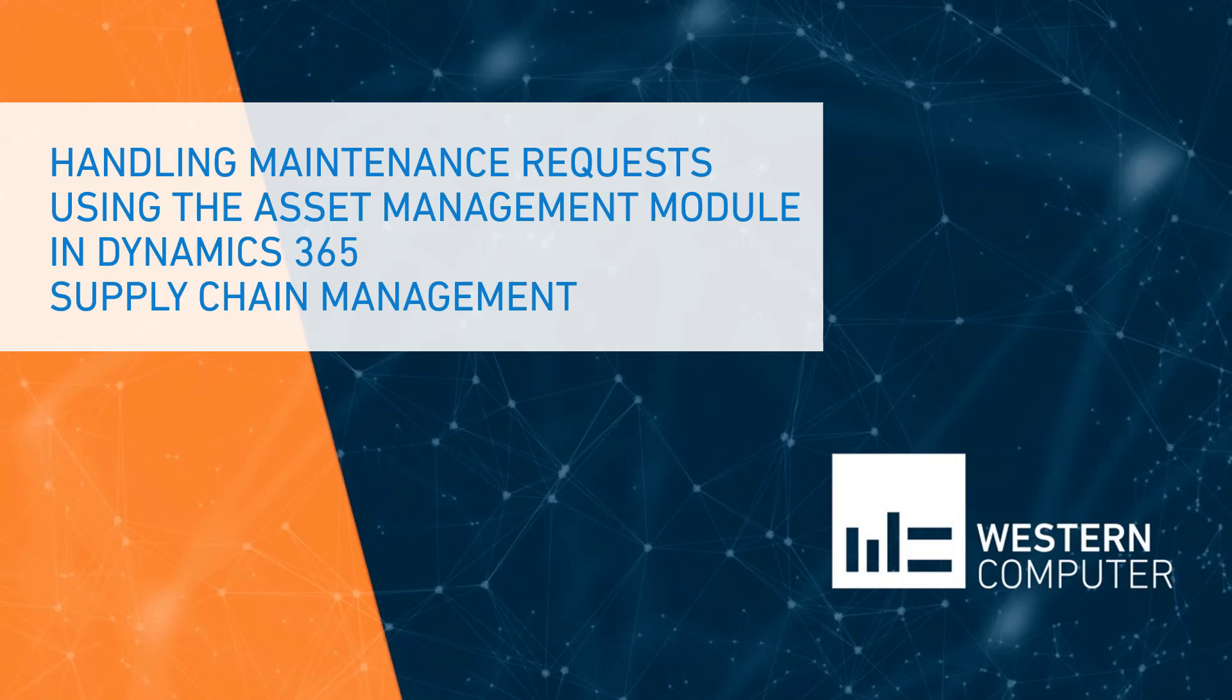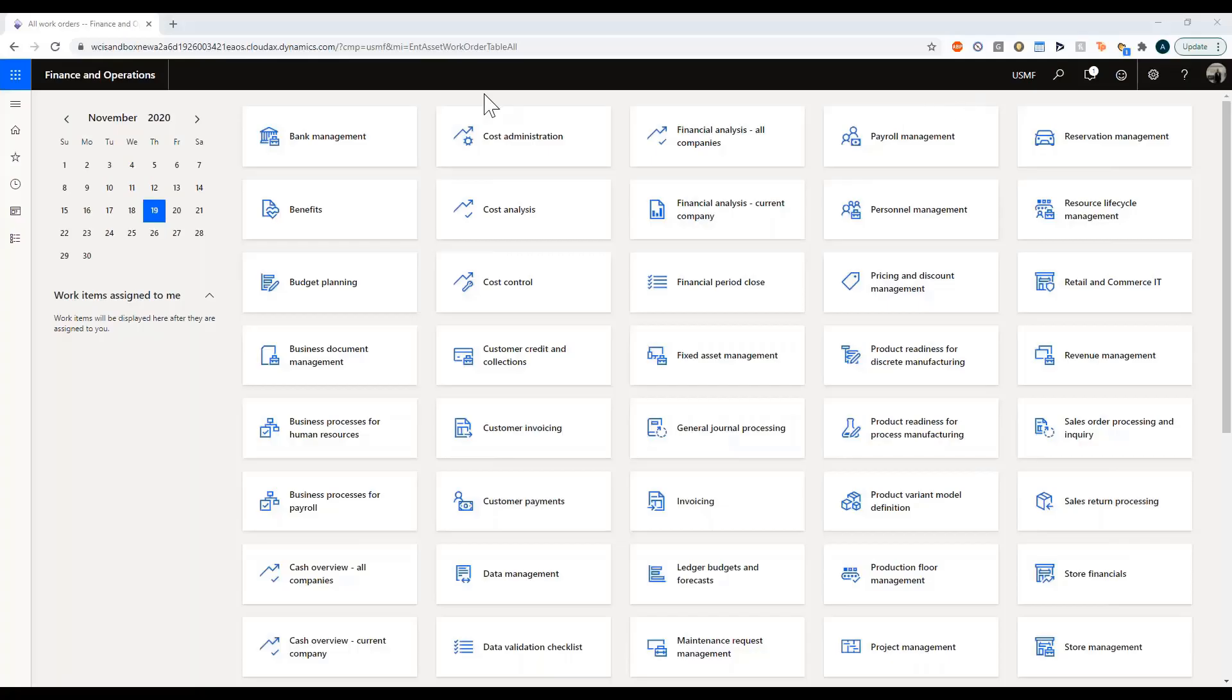Good morning and welcome to this presentation everyone. My name is Arsh Kutela. I'm a functional consultant with Western Computer and I will be covering today's presentation. You can see I'm within Dynamics 365 and let's dive straight in.